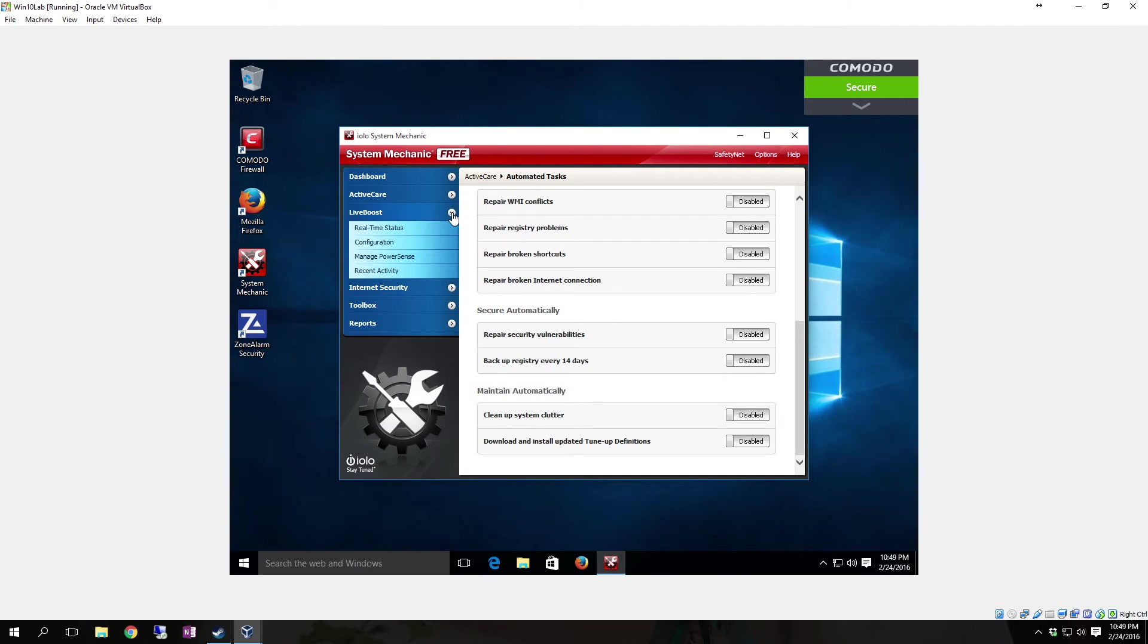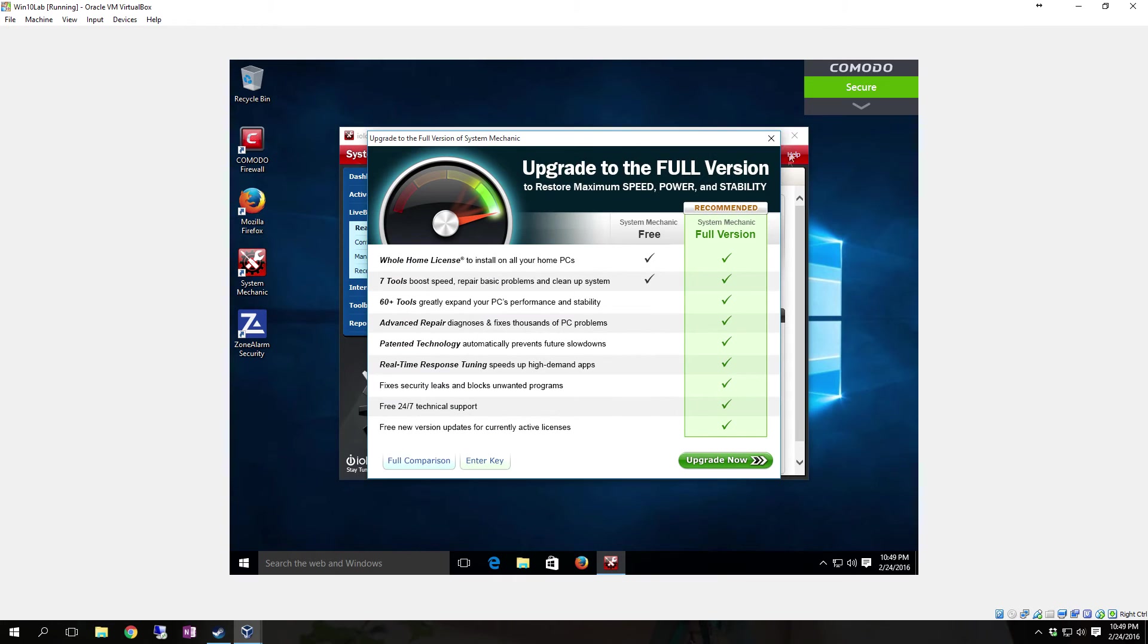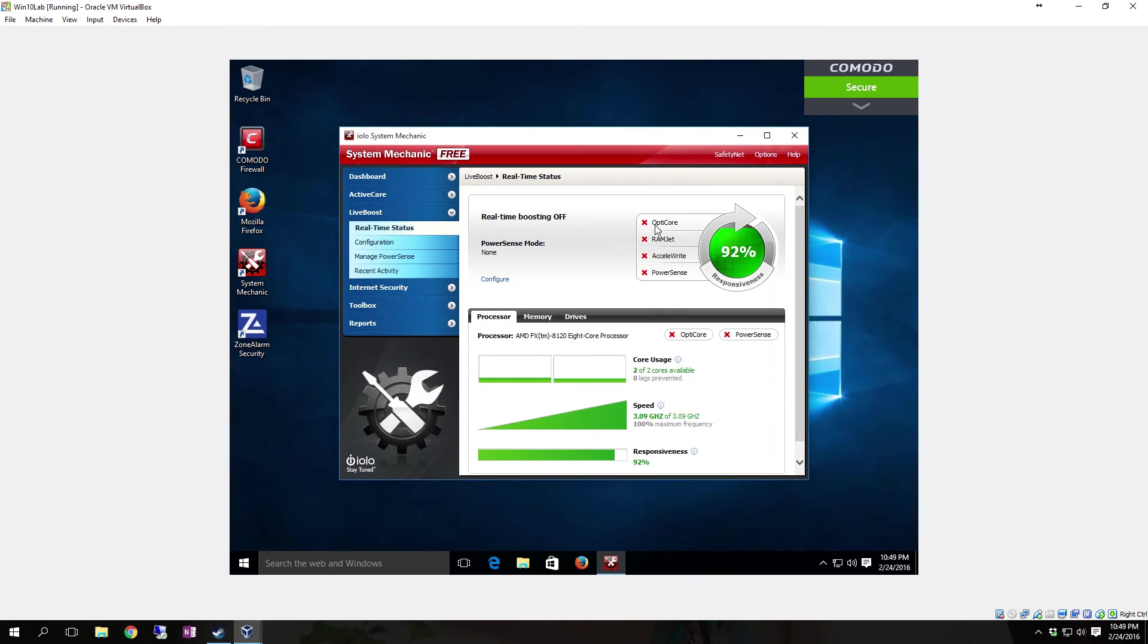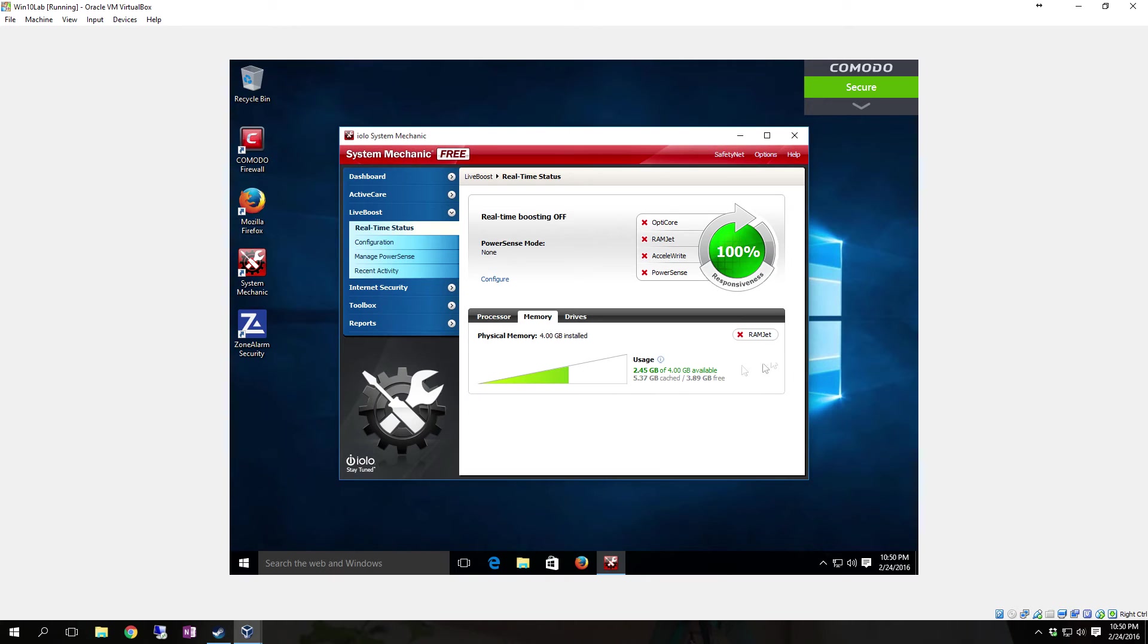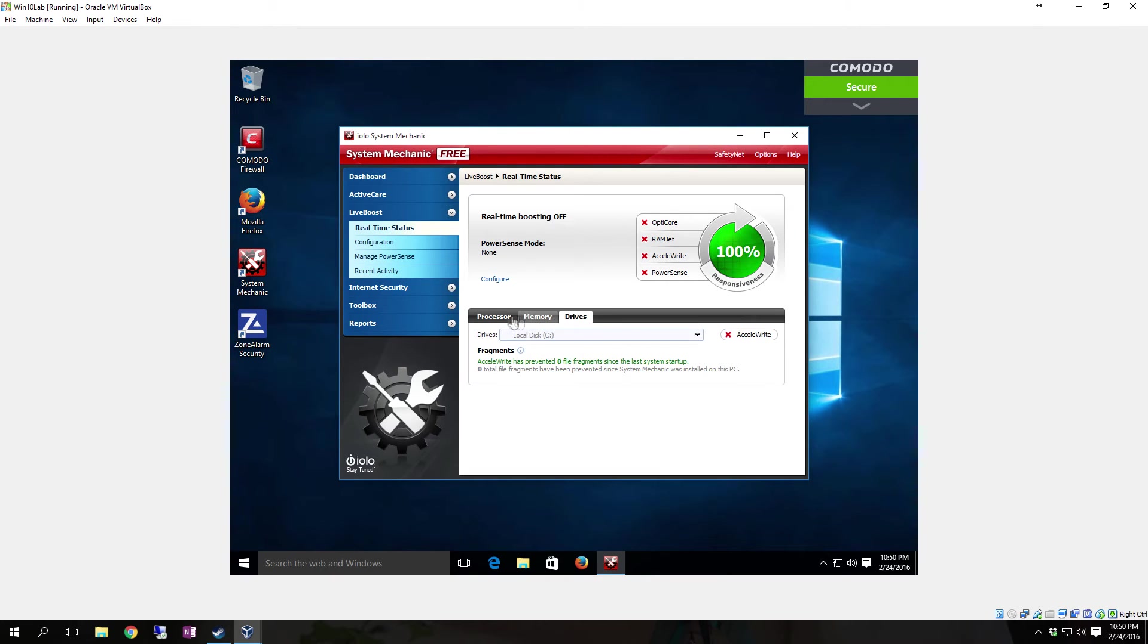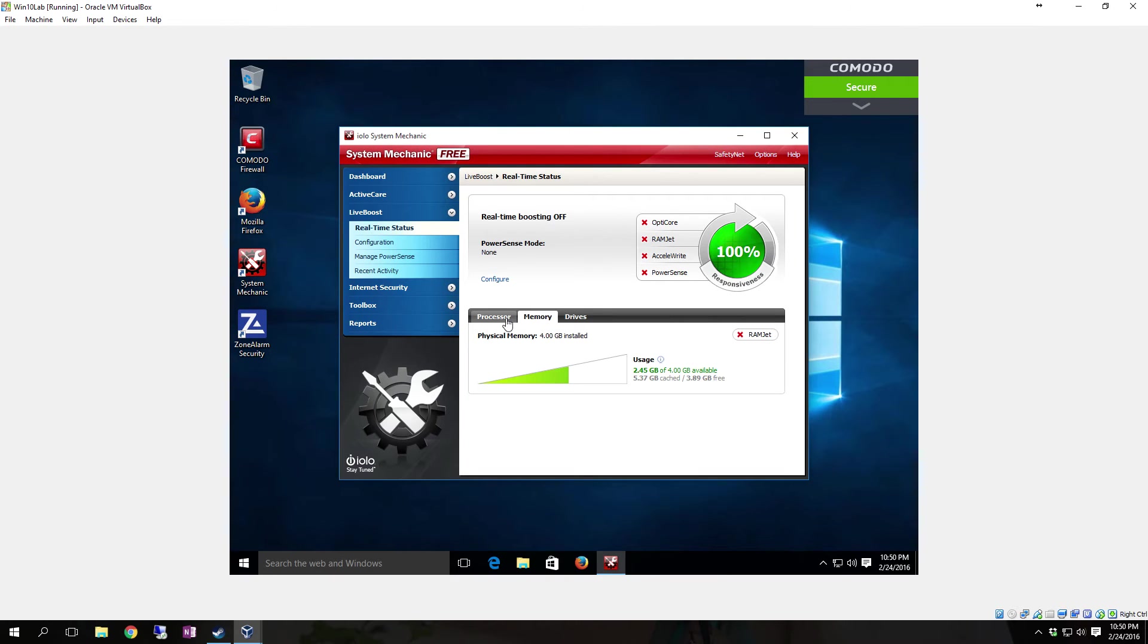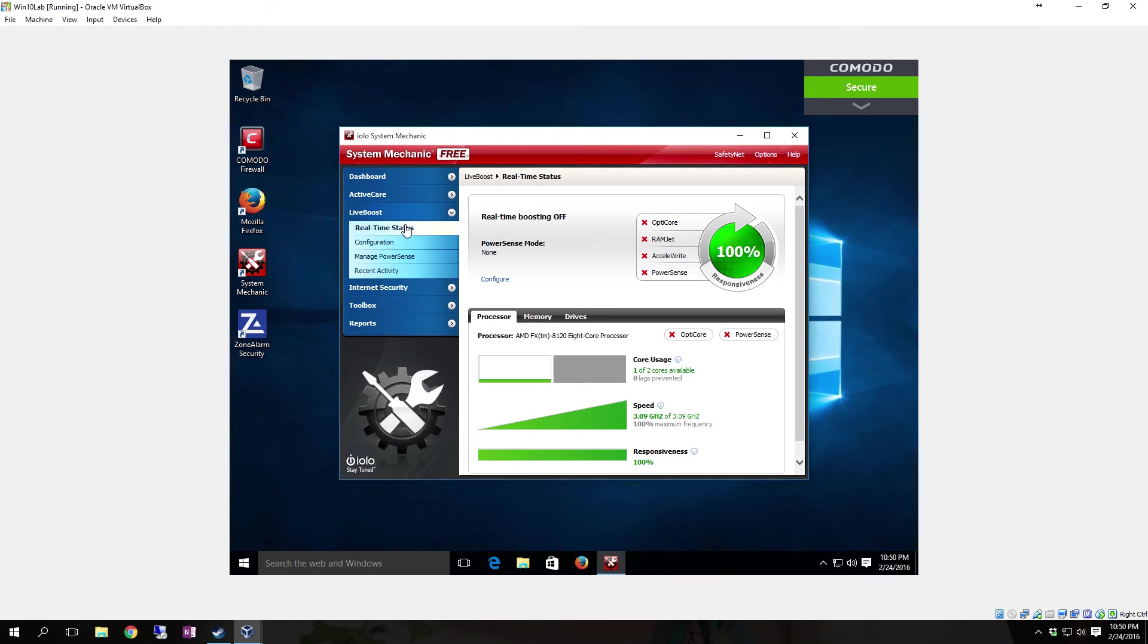Then you have Live Boost. All of the Live Boost, you see how it has the red X in here? All of that stuff, the real-time boosting and everything, requires the Pro version. You can see what your actual status is, but you can't do anything with it to run it or anything else because you have to have the Pro version for Live Boost.